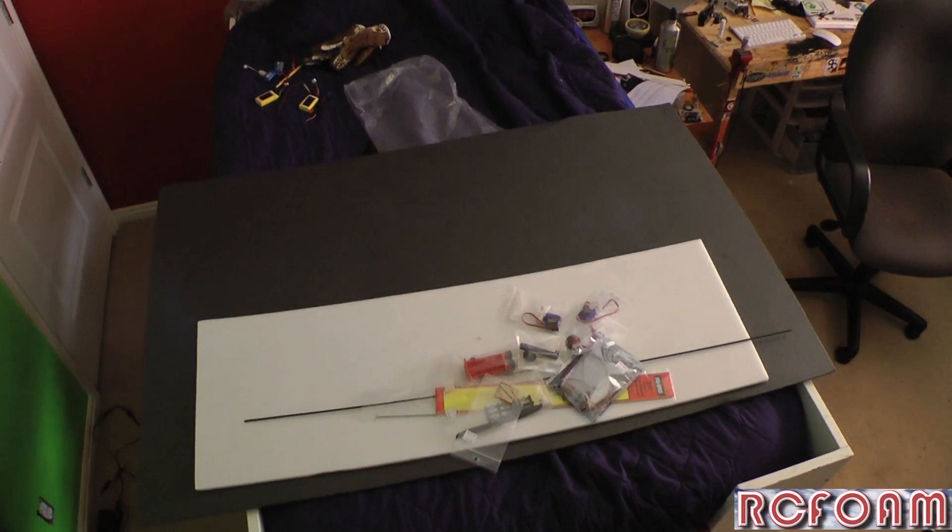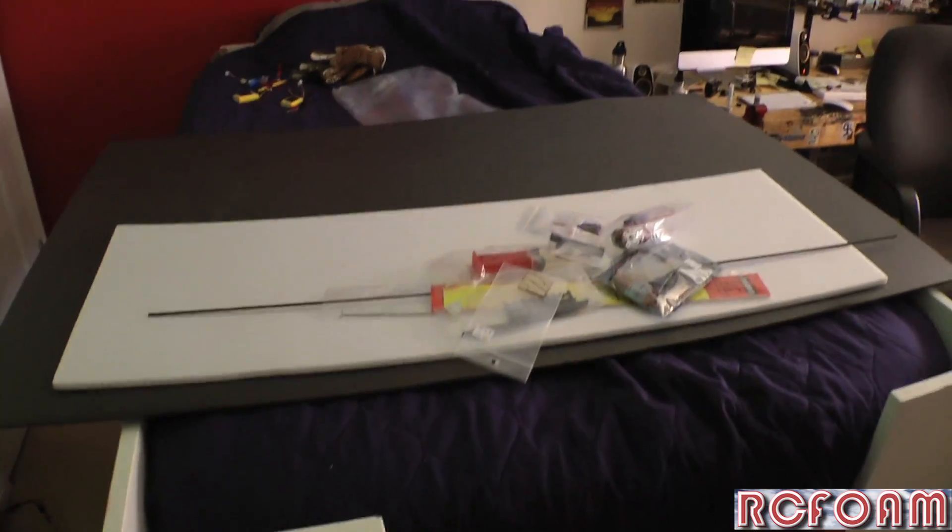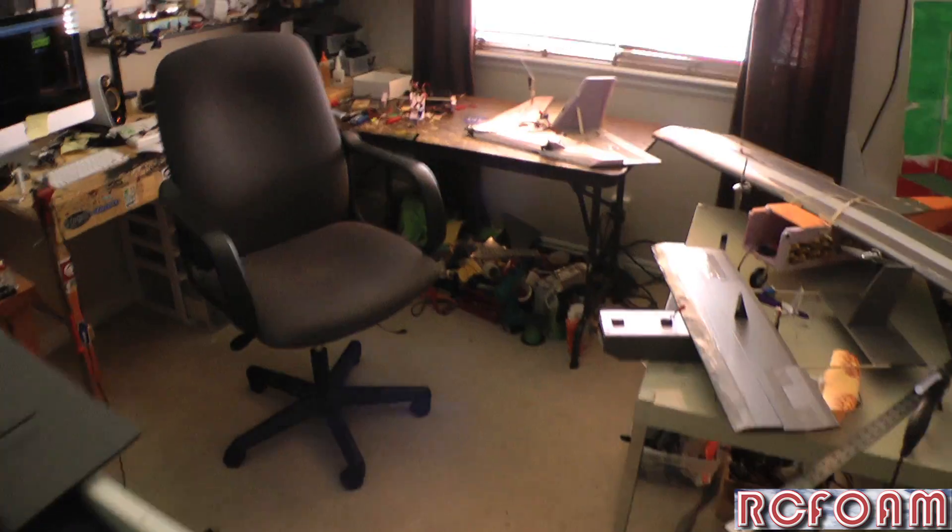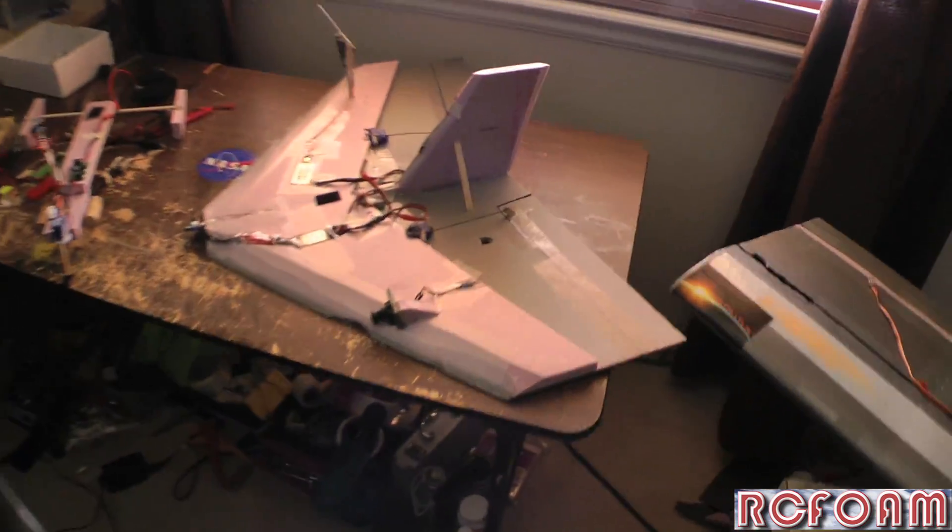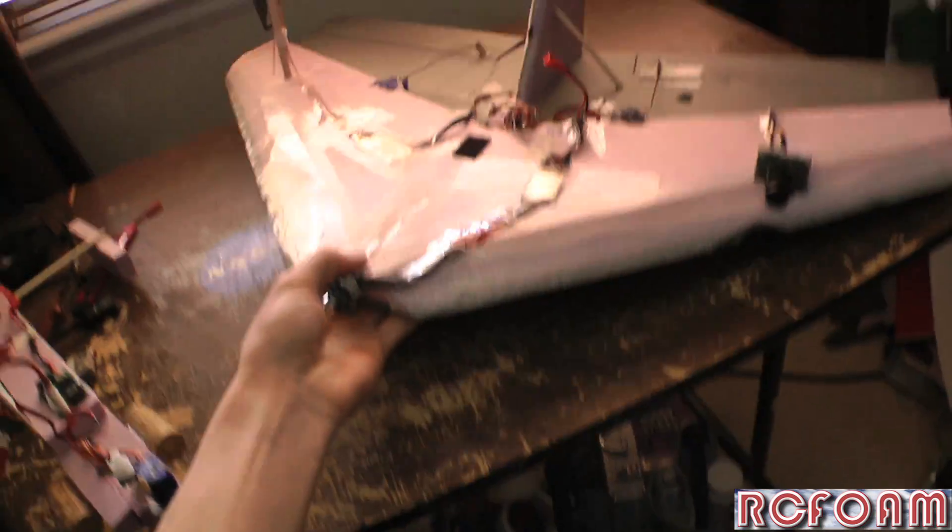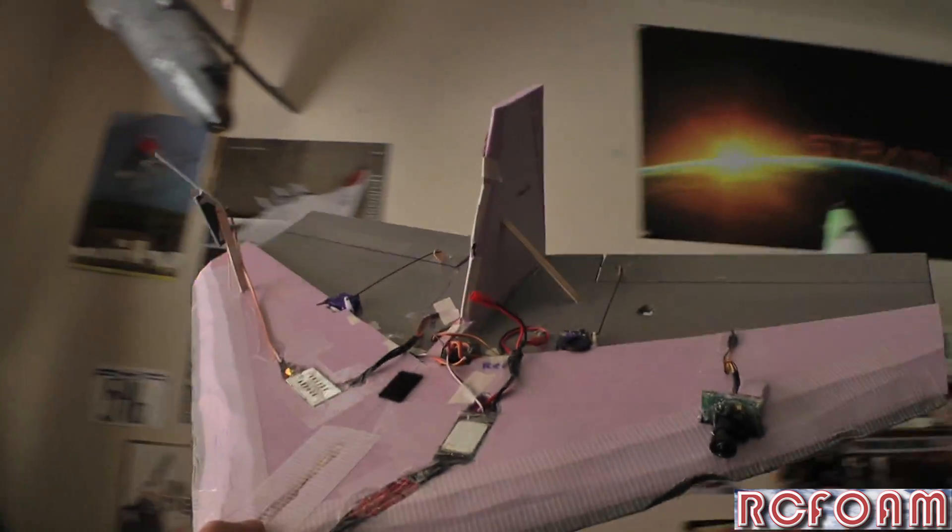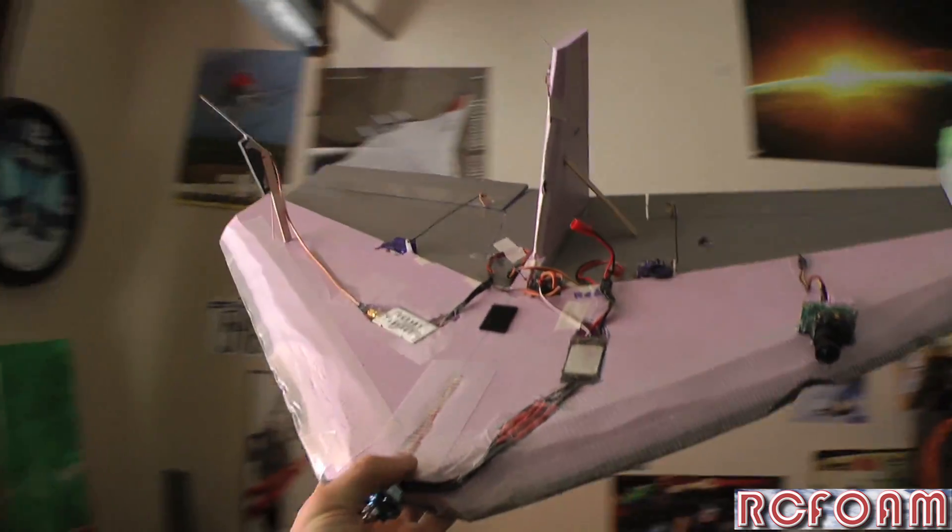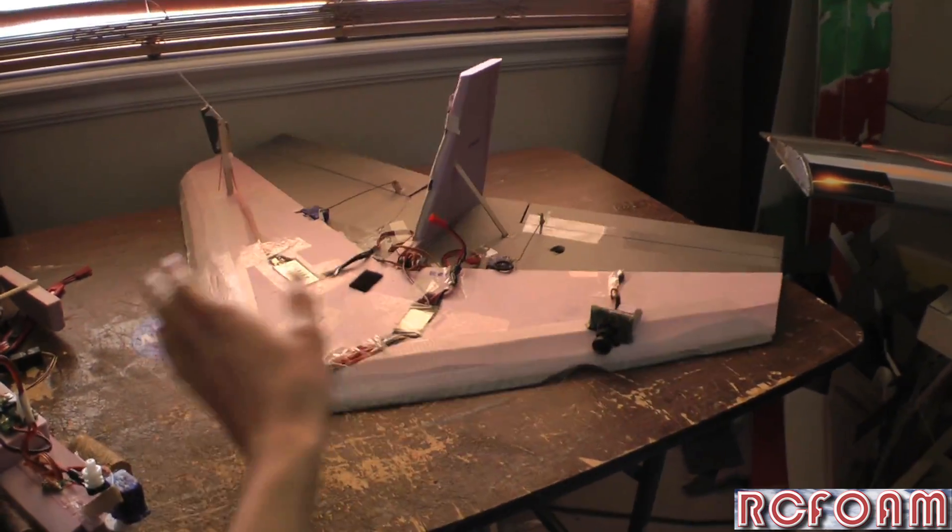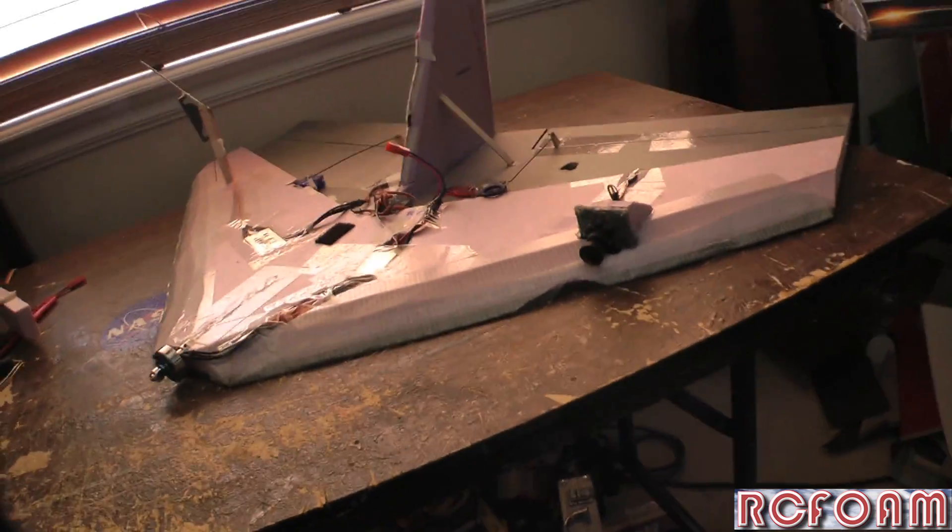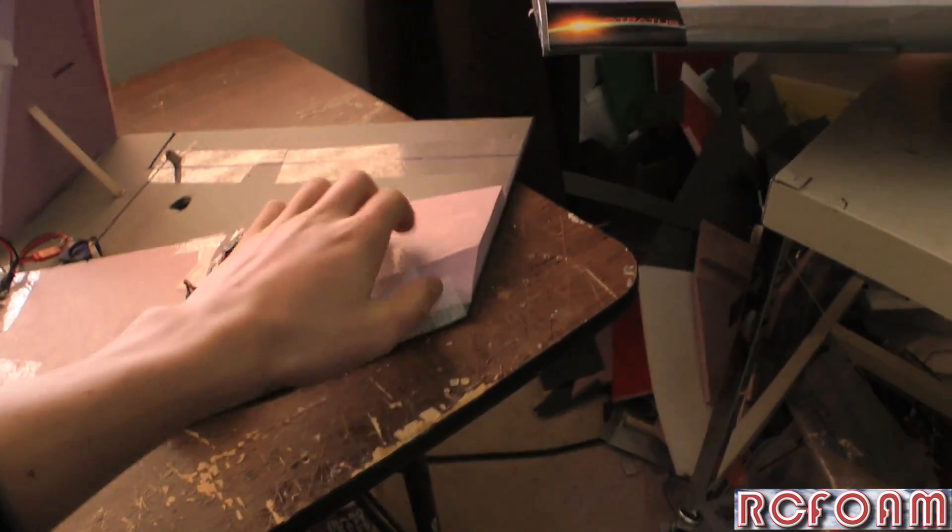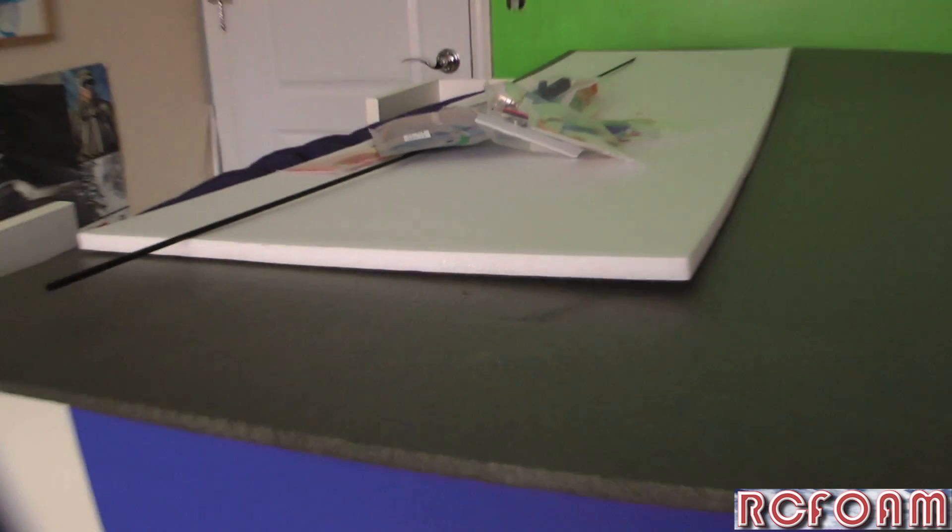Alright everybody, welcome to the first RC Test Flight build-along video series. In this build-along video series, we will be building a Delta fighter very similar to the one in that RC plane war movie that I did a while back, and also extremely similar to this one. The only difference between this one and the one we will be building is the pink foam on top. We will be replacing that with six or nine millimeter Depron.